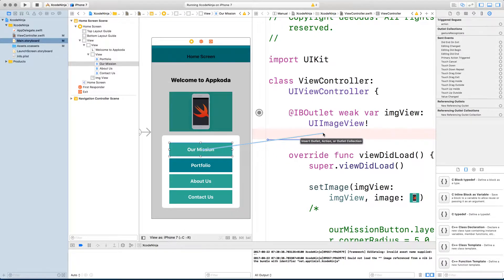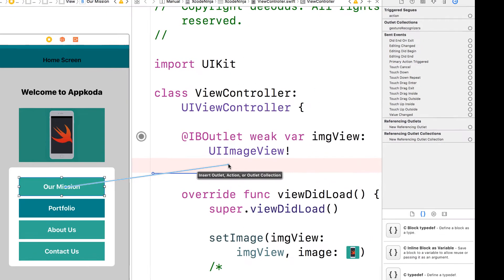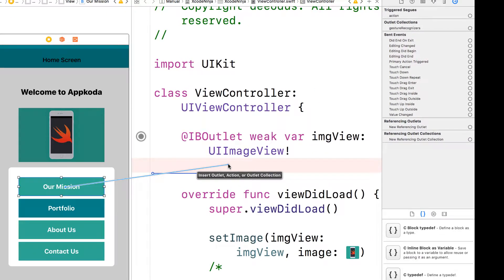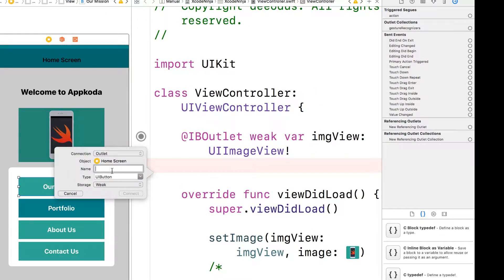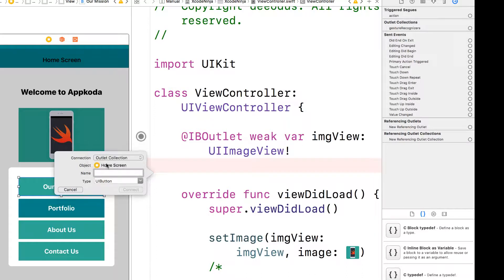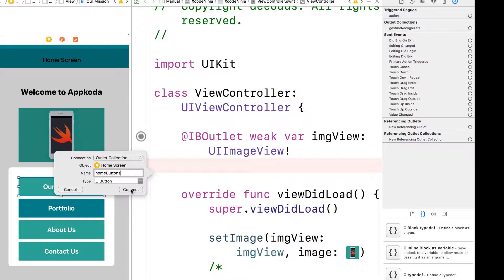So let's create one. Just drag normally, like you would drag on assistant editor, drop it. But instead of the outlet, you want to change it to an outlet connection. And I'm going to call this one home buttons. Always remember to use something like a plural so that you know that you are dealing with multiple items. So I'm going to click on connect.